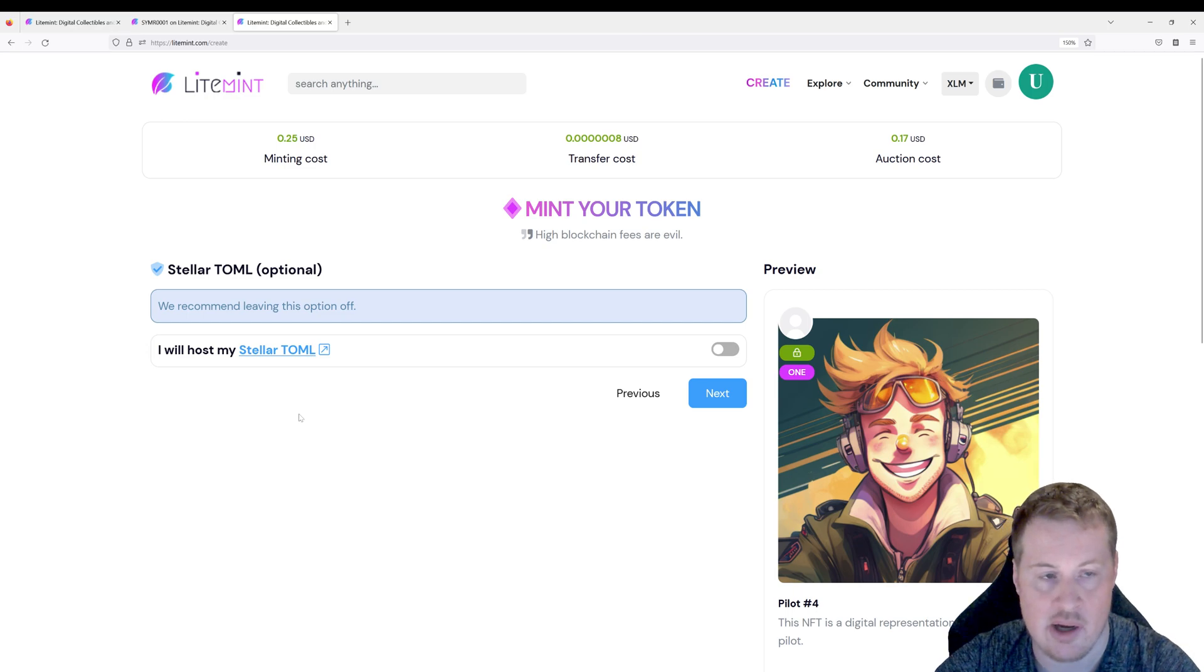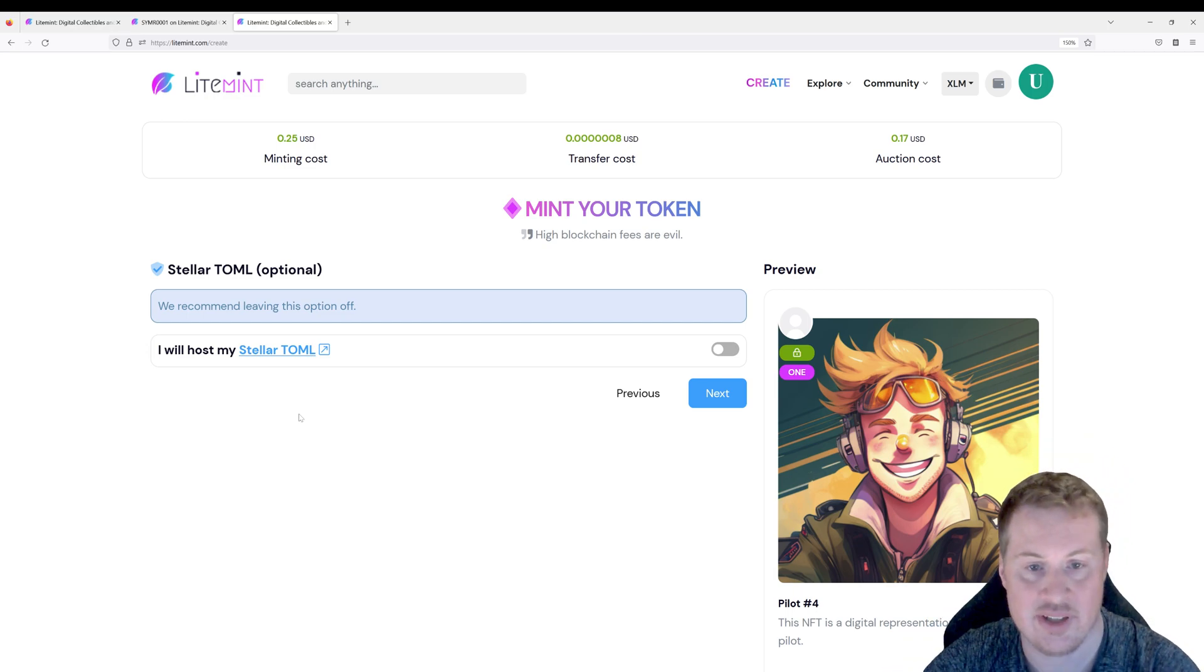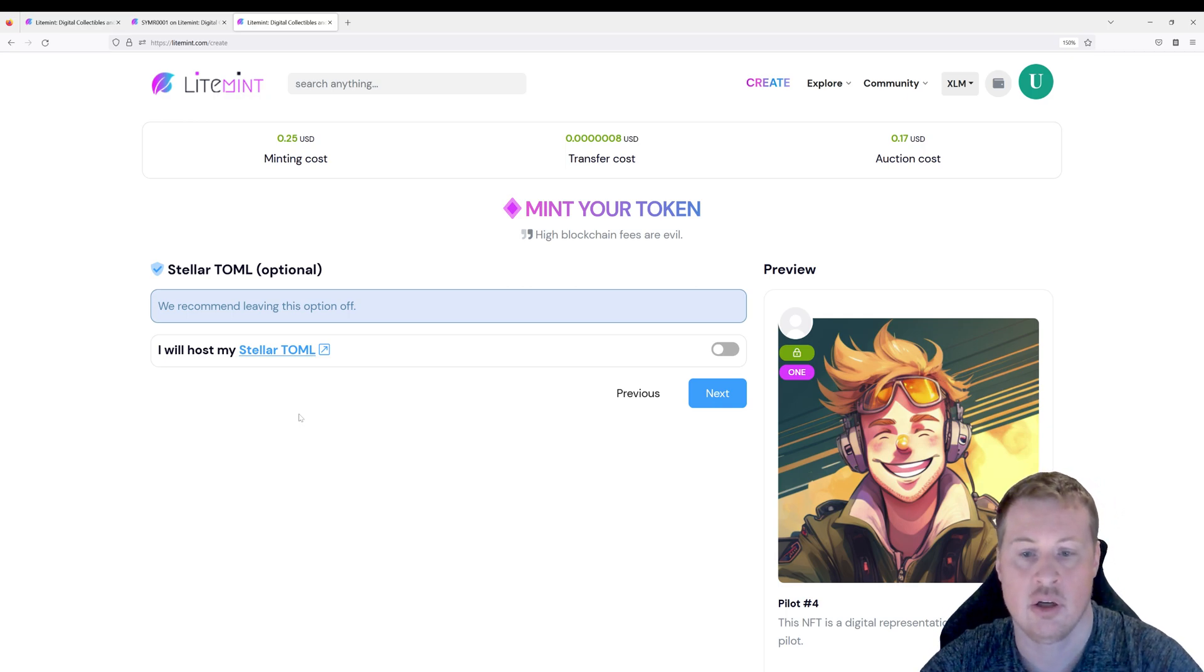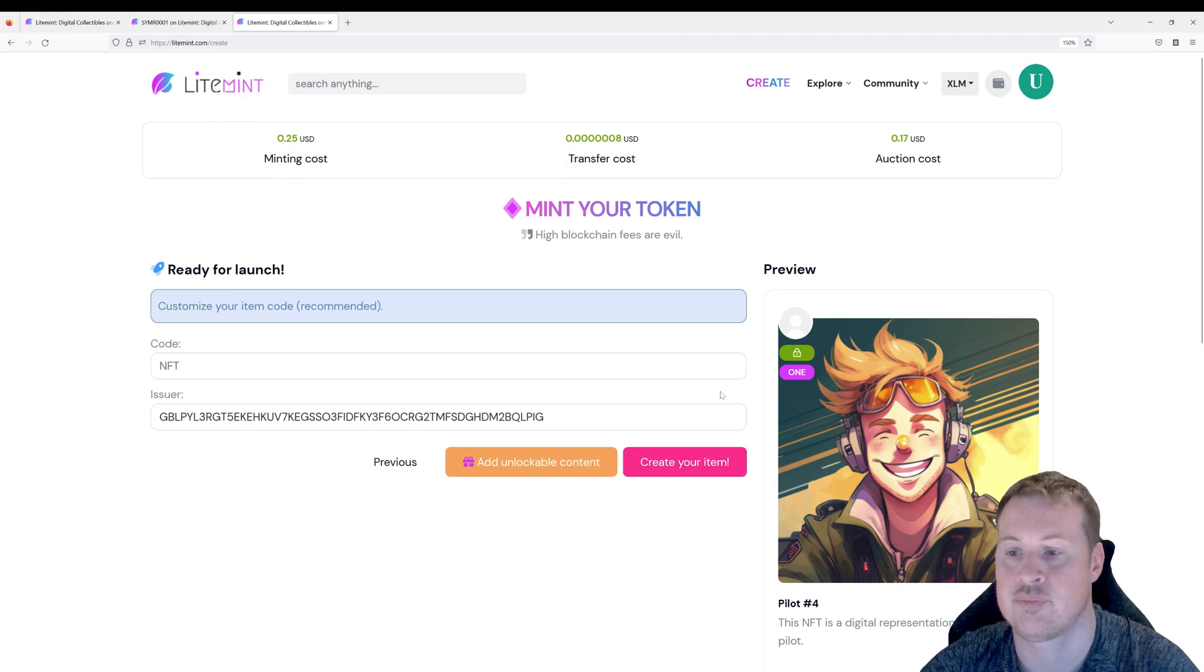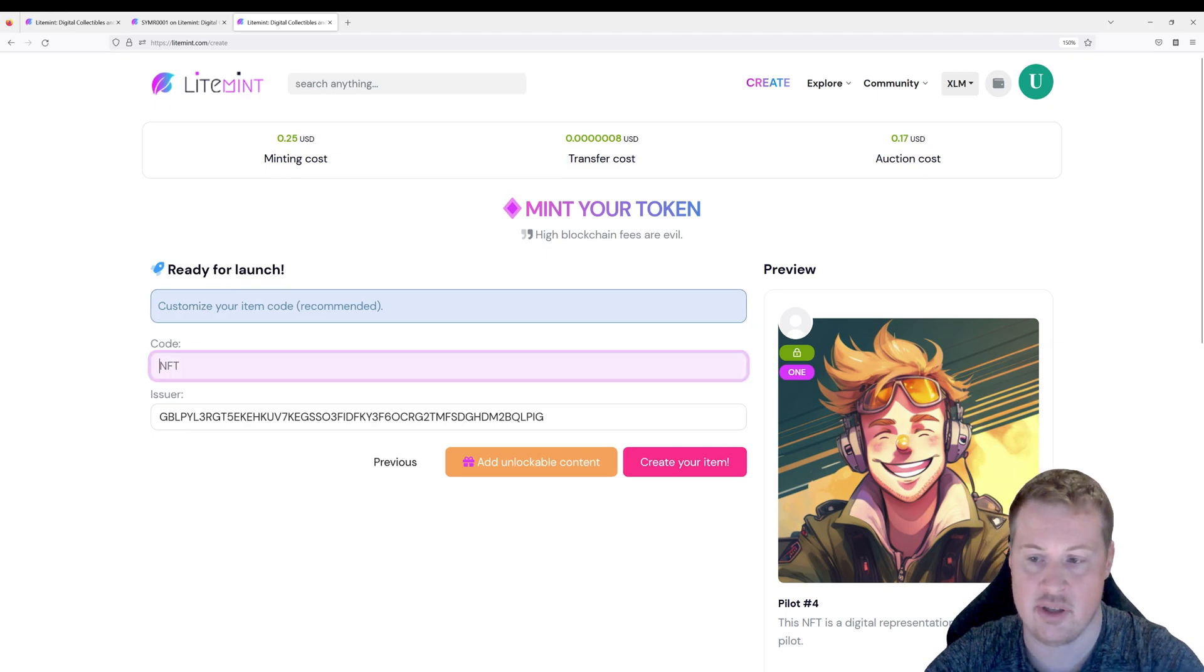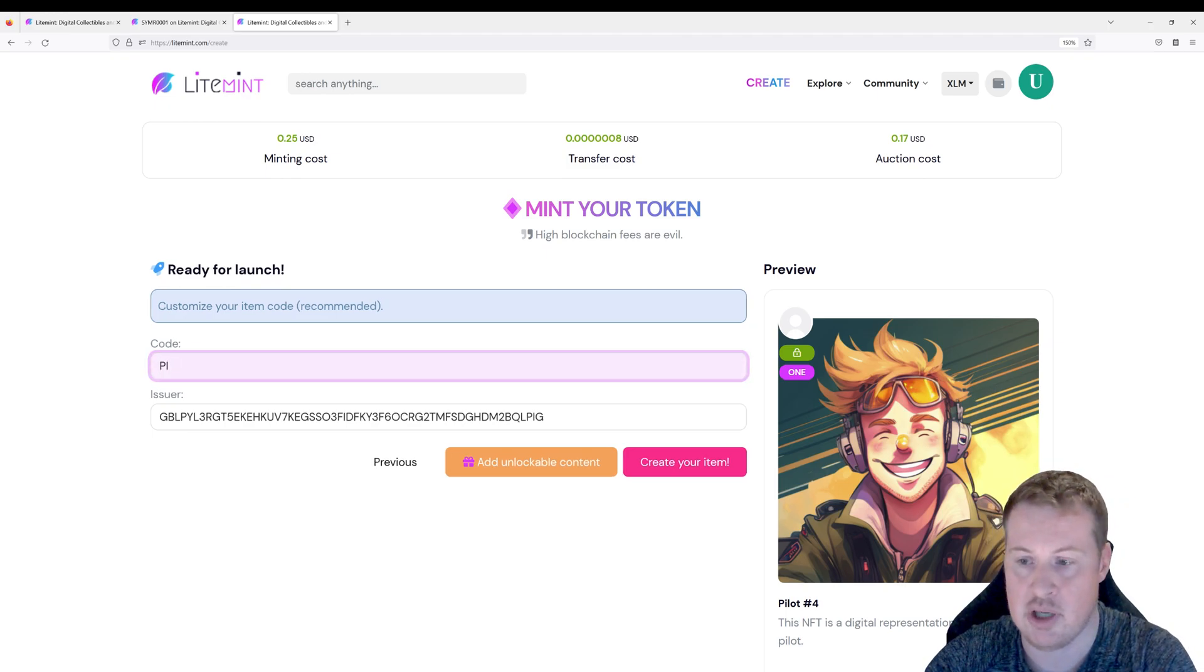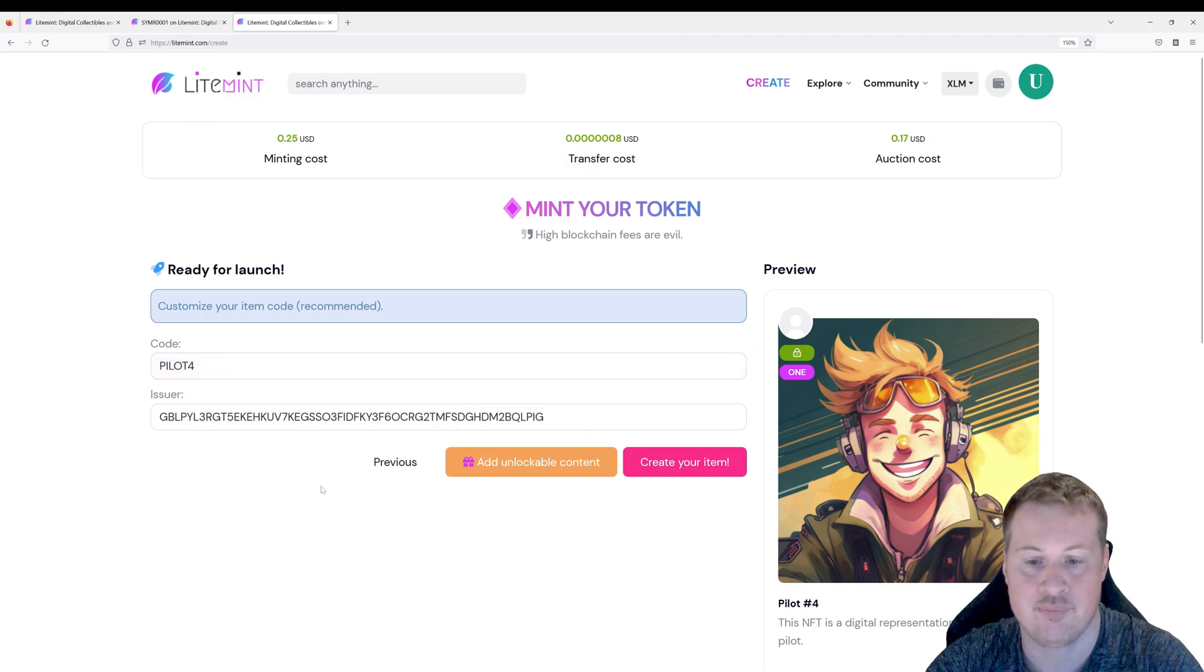So a toml file allows you to kind of give more information about your asset. We're going to let lightmint do all the heavy lifting here. So we're just going to click on next. Give your asset a code. So it's going to be pilot four. And I am the issuer.